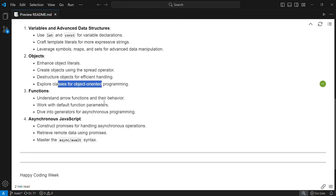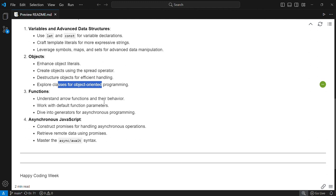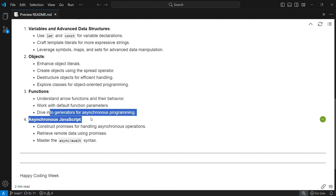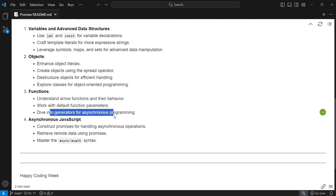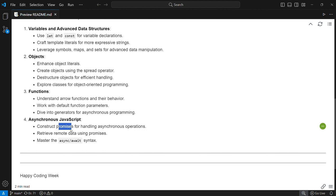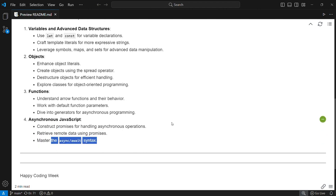For functions, we'll understand arrow functions and their behavior, work with default parameters, and learn generators and iterators. Most importantly, we'll cover asynchronous programming — constructing promises for handling asynchronous operations, receiving remote data using promises, and mastering the async and await syntax.